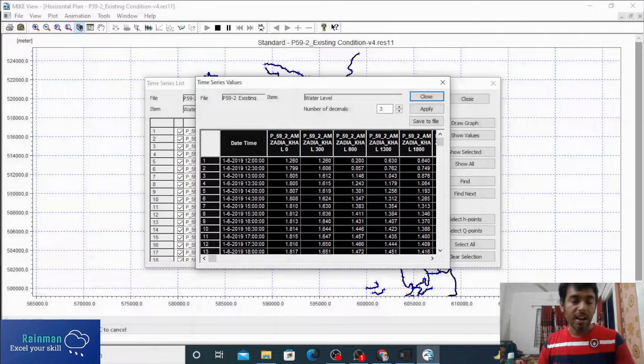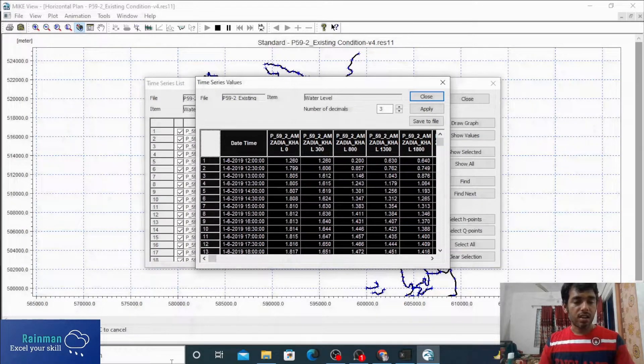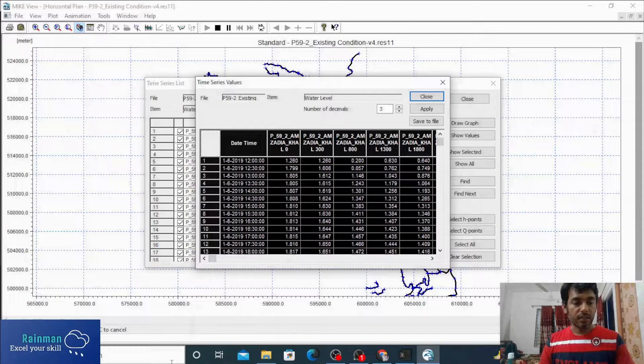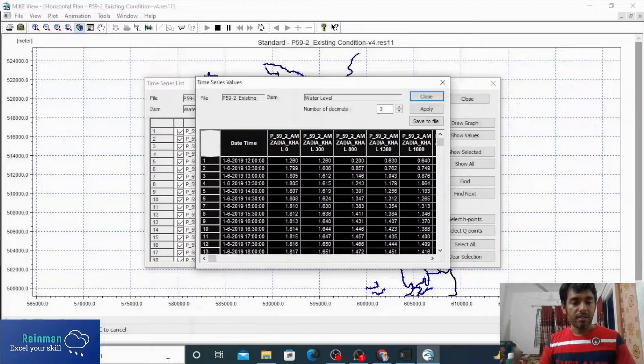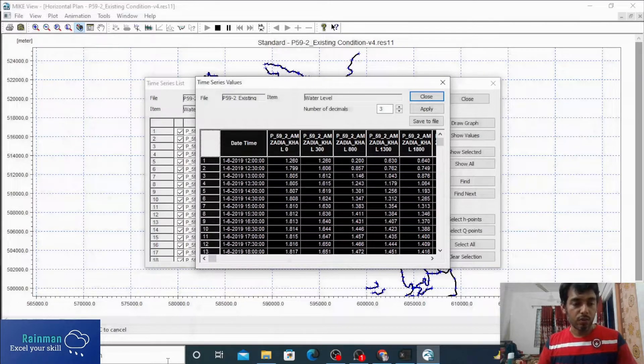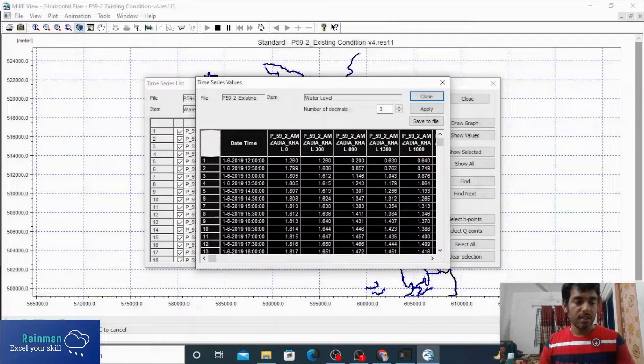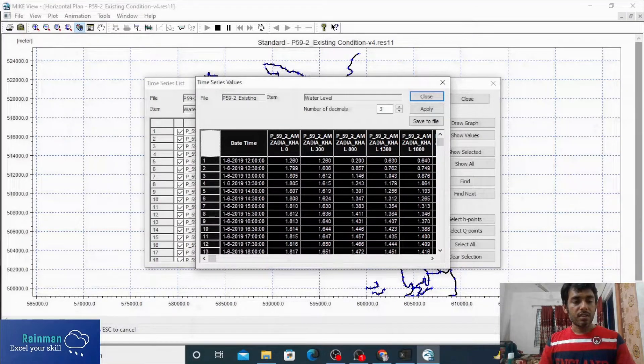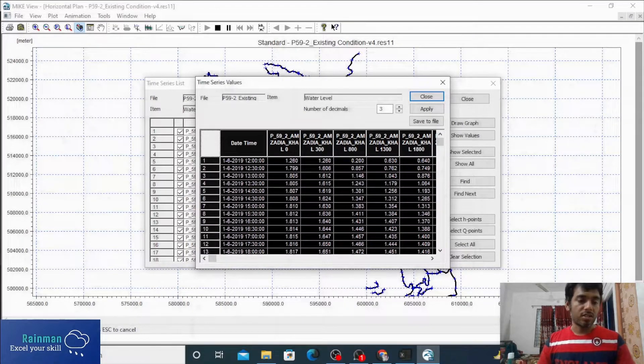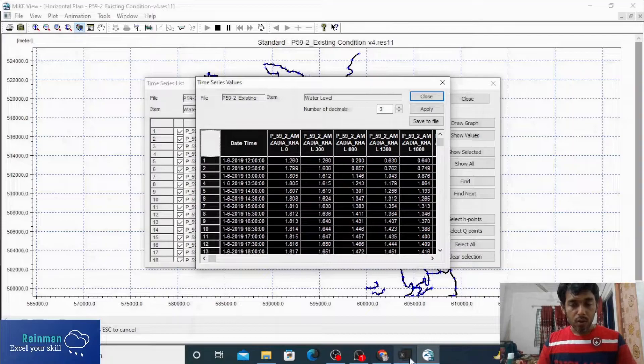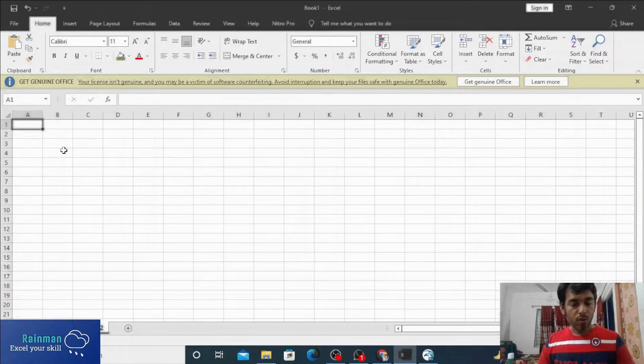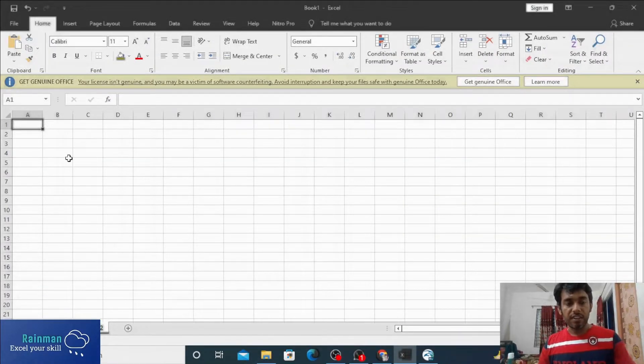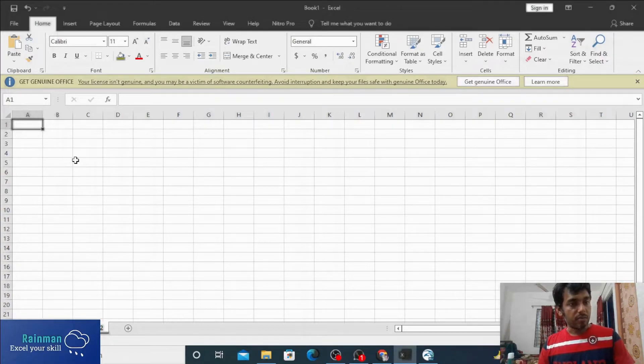Actually it will get stuck after completing some percentage near to 100 percent. See, after 91 percent it got stuck. So you can now press Ctrl+V or paste on your Excel spreadsheet.